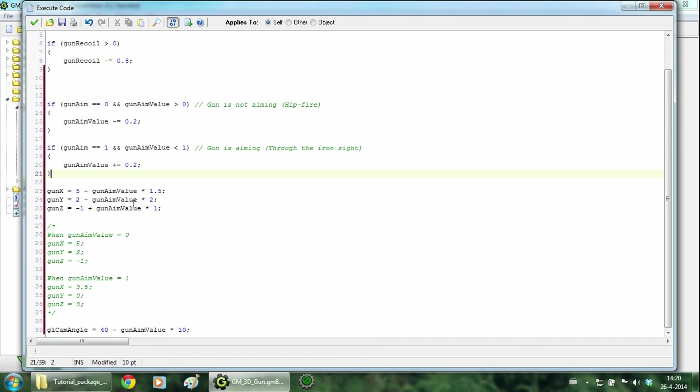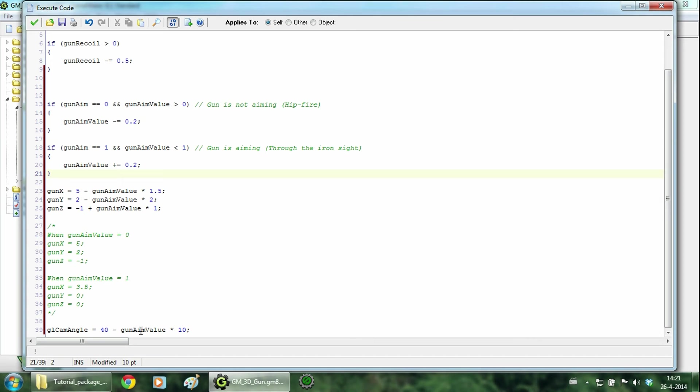In the next part the coordinates of the gun get changed dependent on the gun aim value. As you can see in the comments. And at the end we change the global cam angle. We decrease it when you are aiming so this will zoom in the camera. Now hit ok. And now we are going to test this out.